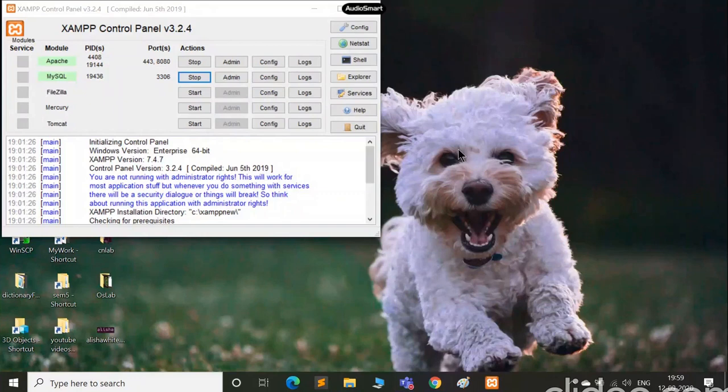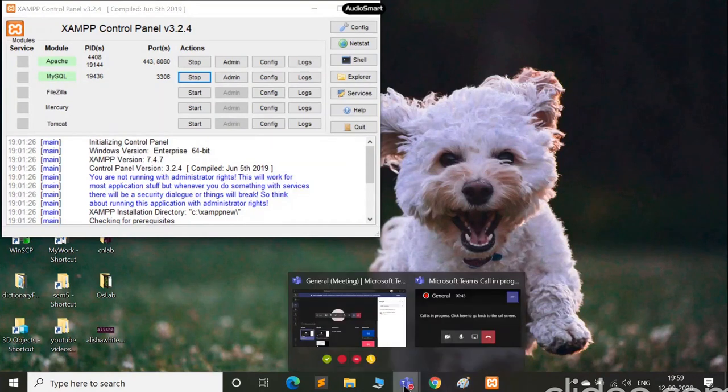Hello everyone and welcome back to my channel. Today's video is all about getting started with Bootstrap. For my server I am using XAMPP, so let's get started with Bootstrap.